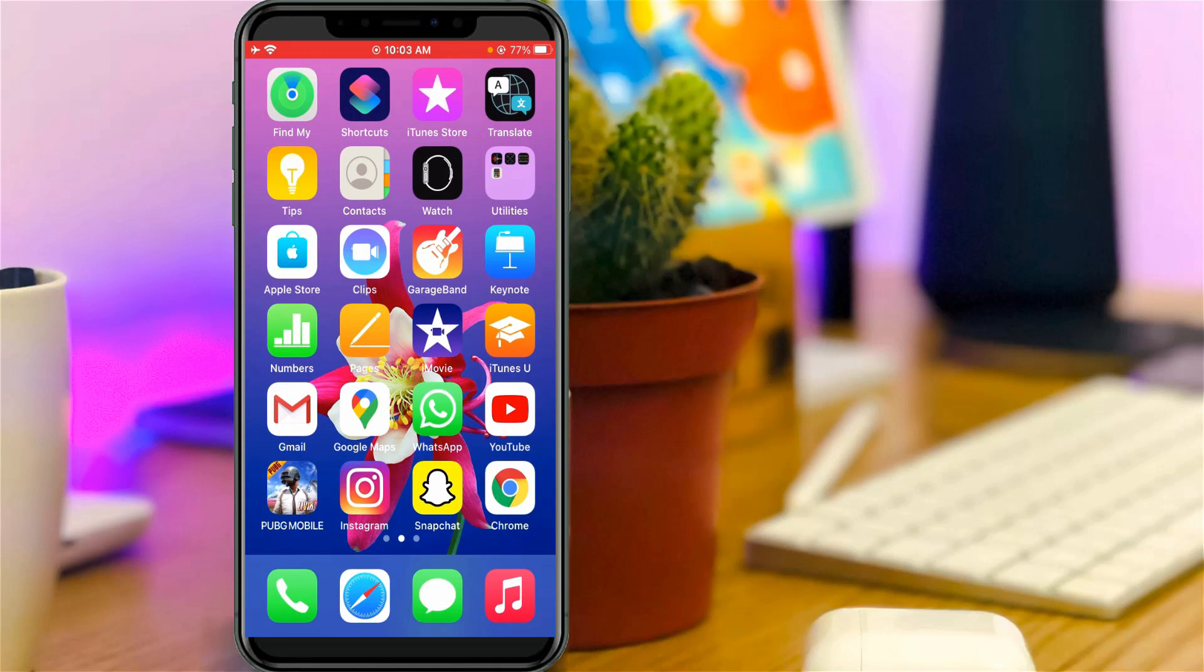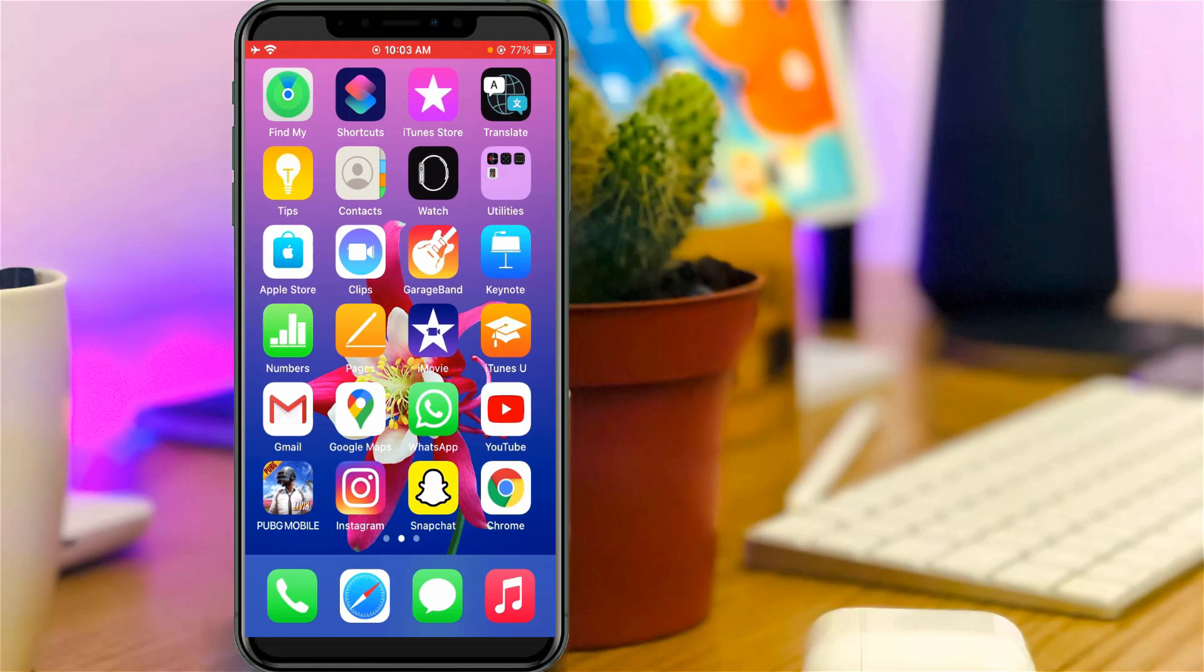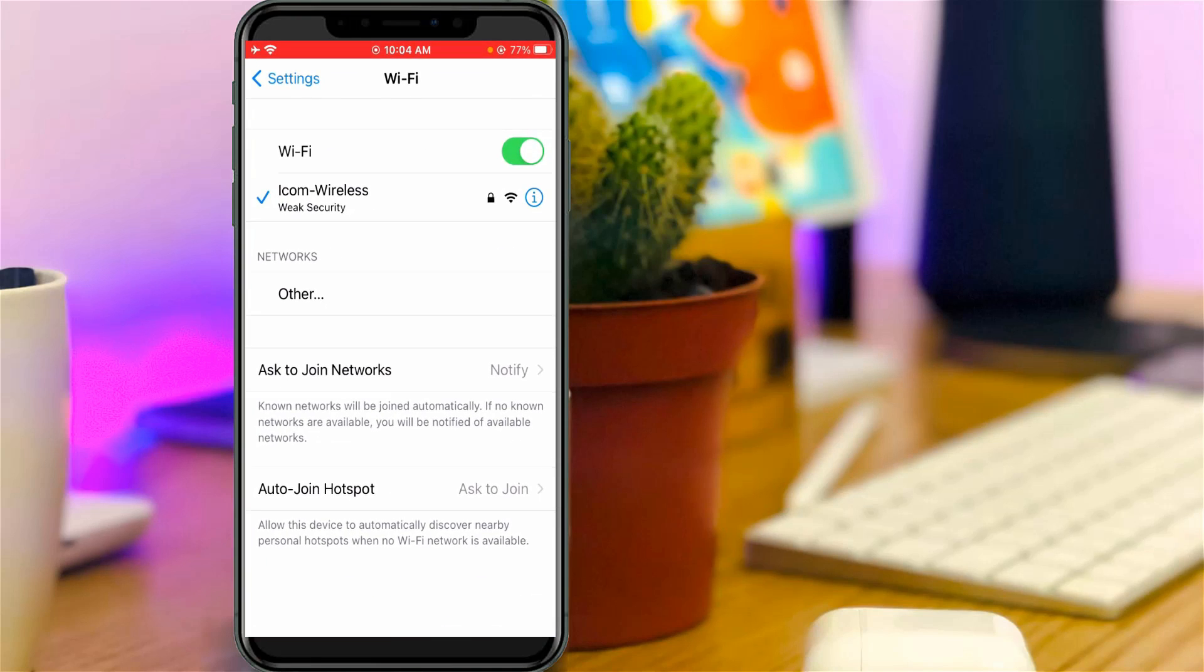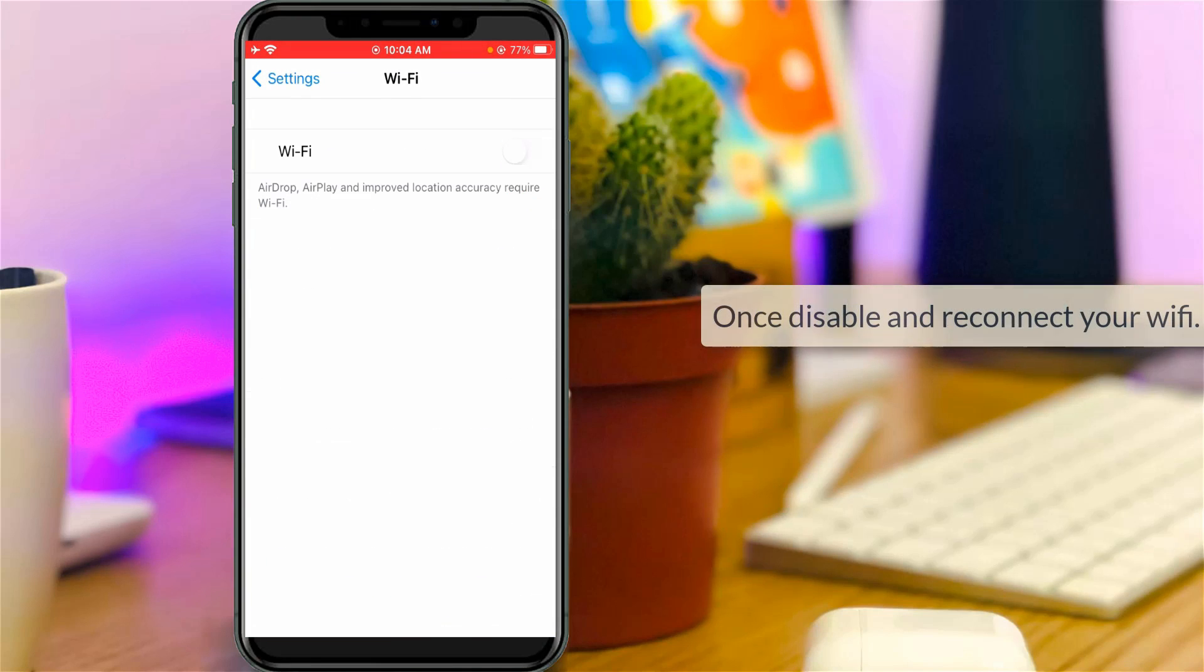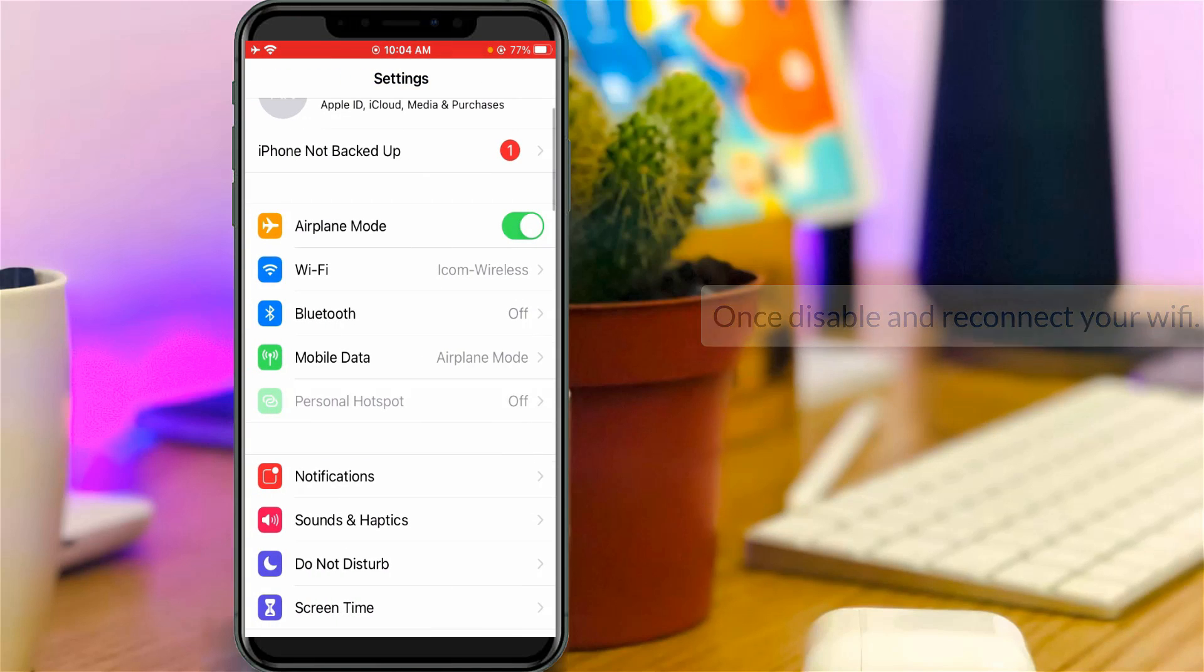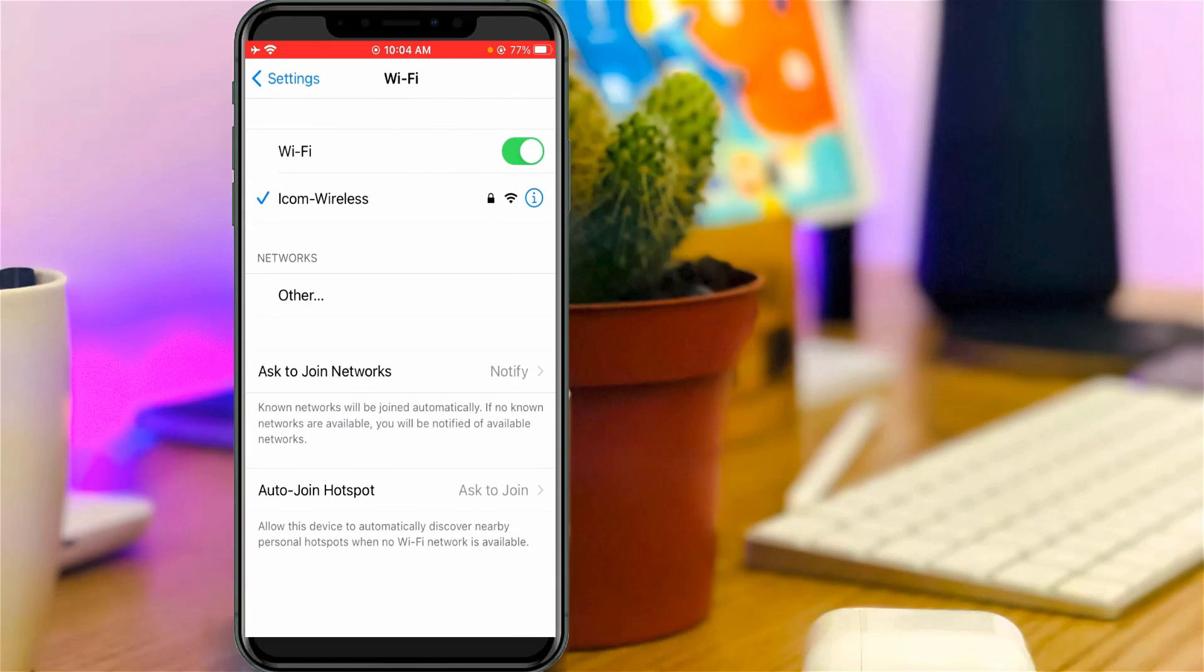After a few seconds, I access my iPhone's WiFi settings again. Now you can see my iPhone is successfully connected to my WiFi network and it does not show the weak security notification.